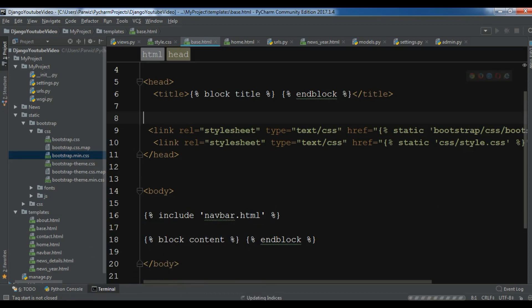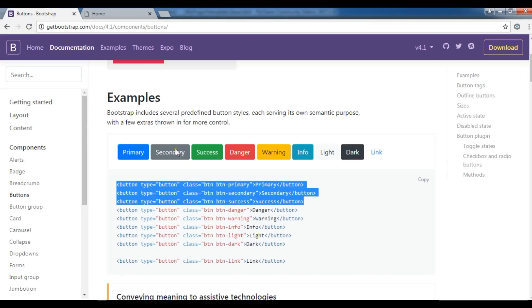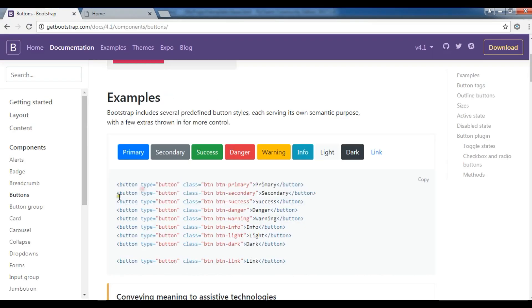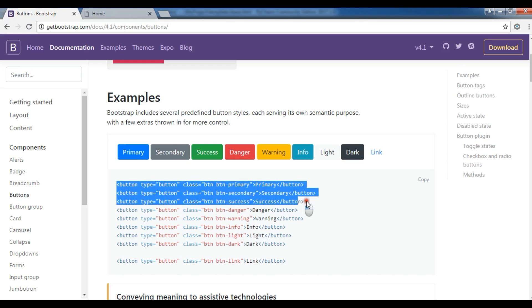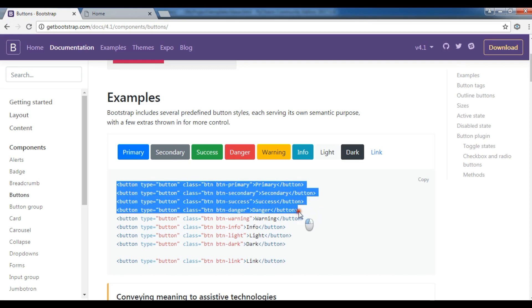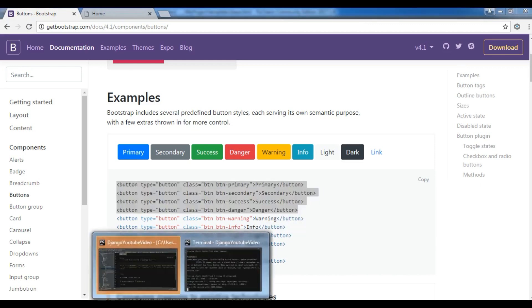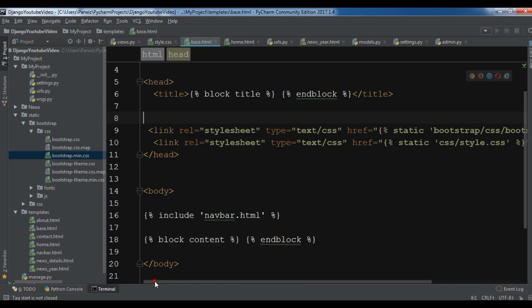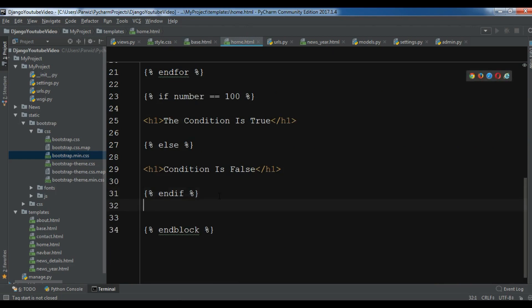I'm going to add some buttons from the bootstrap website. So just copy these buttons and copy and go to the home.html and I want to add this in my home.